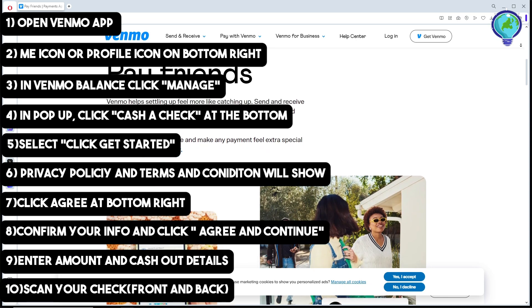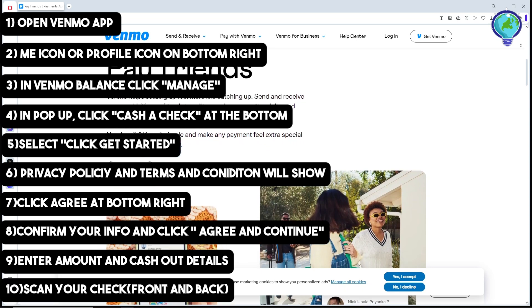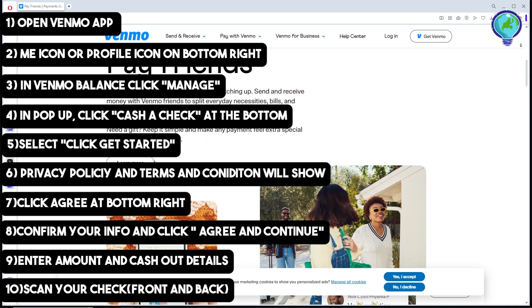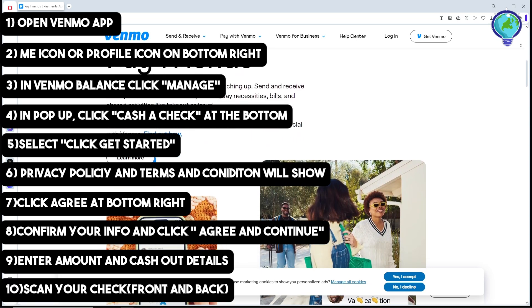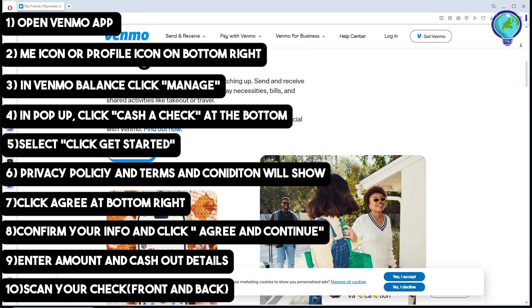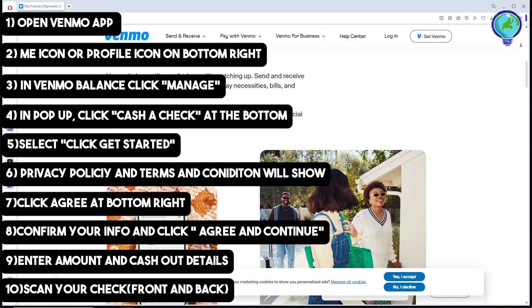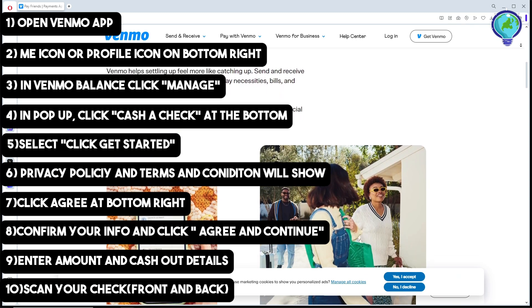From there, simply enter the amount and cash out details, then scan your check front and back. That's about it — I hope this video helped you understand more about Venmo. Thanks for watching, see ya!